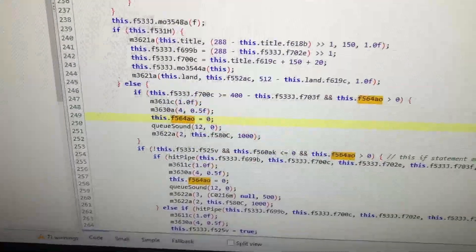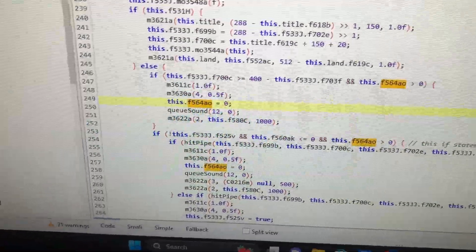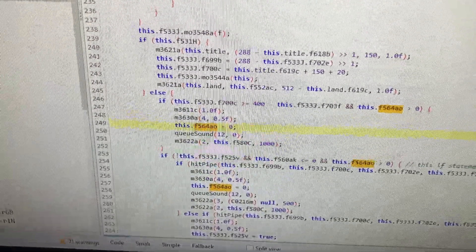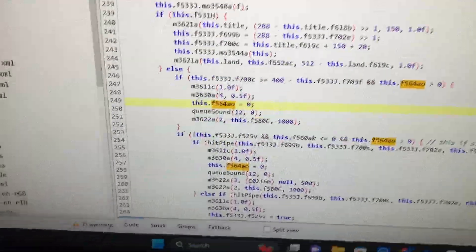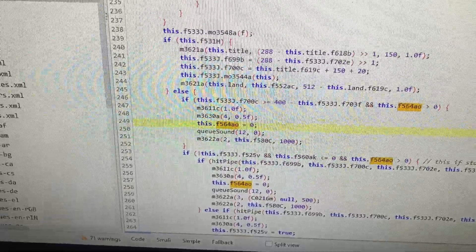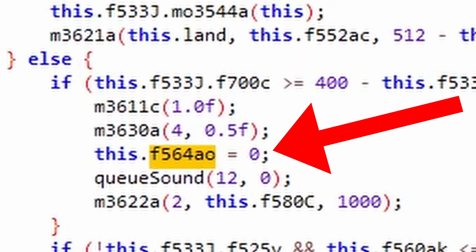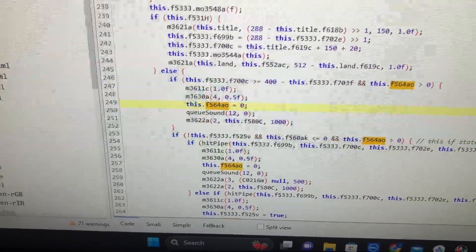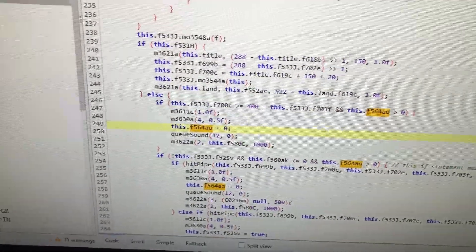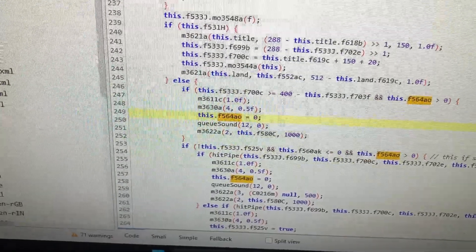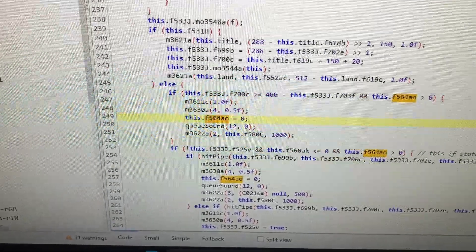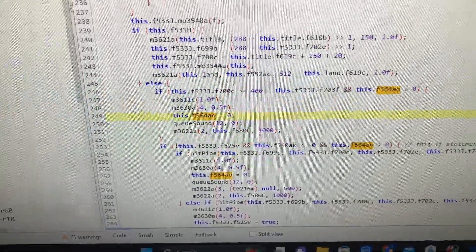And one way around this is to decompile the code, modify this line, and then recompile it back together. So I'm going to see if I can find this and fix it as well.